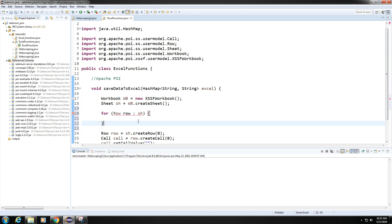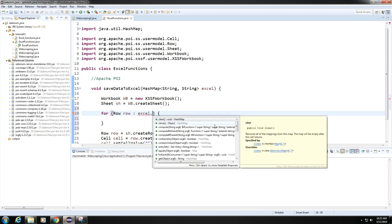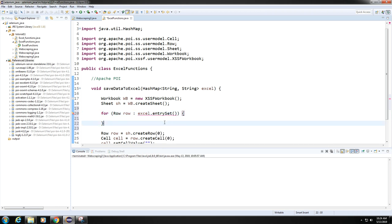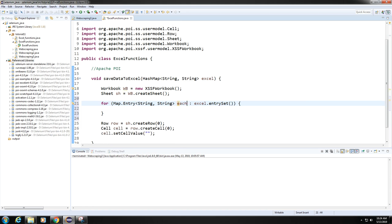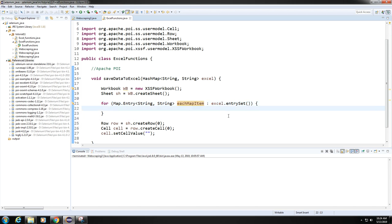We'll use a for-each loop over excel.entrySet(). The type for each entry is Map.Entry<String, String>. The sheet stays the same throughout, but each row will contain a different data entry. We'll call each iteration variable 'eachMap'.